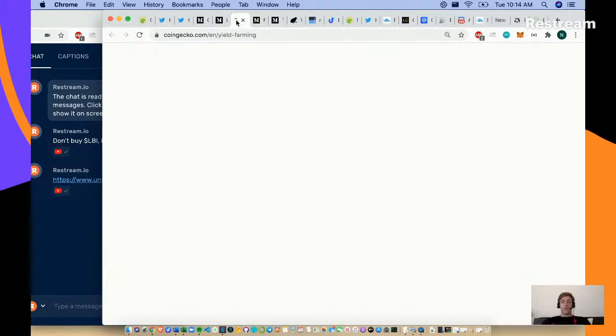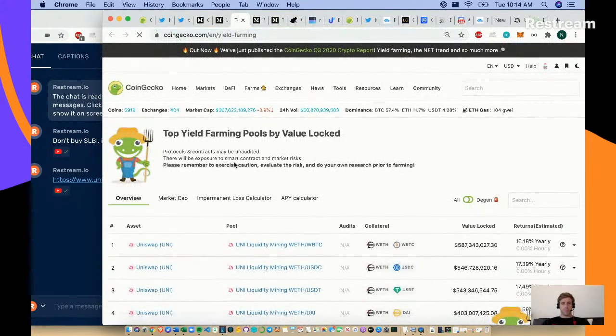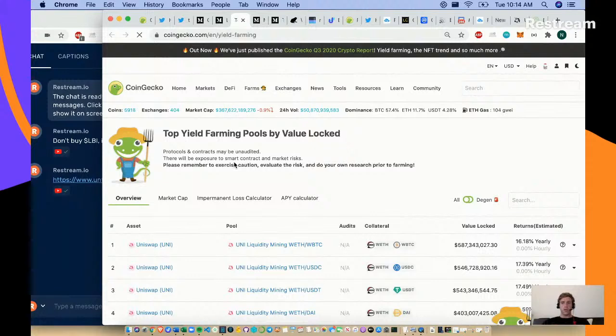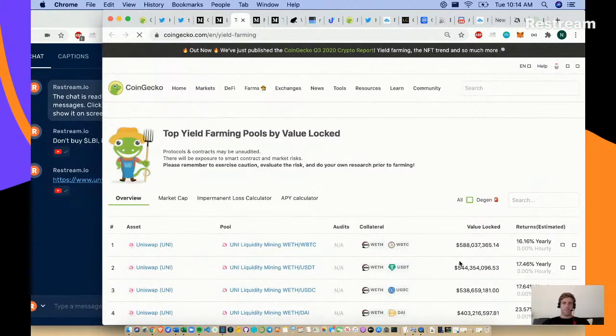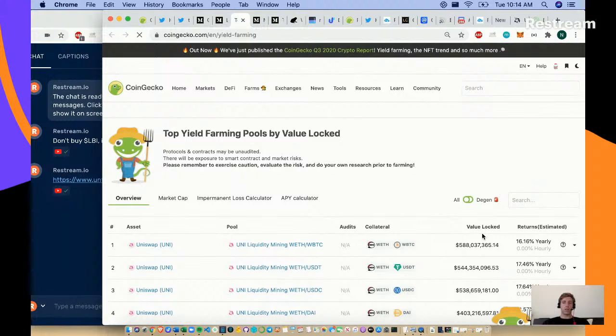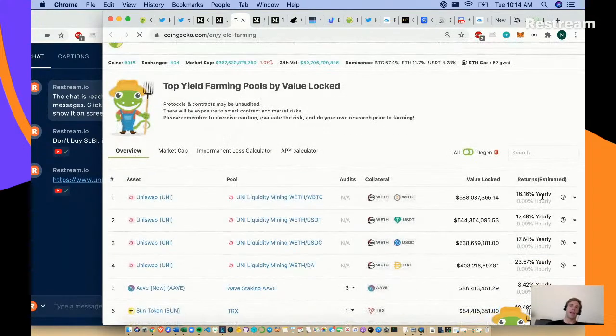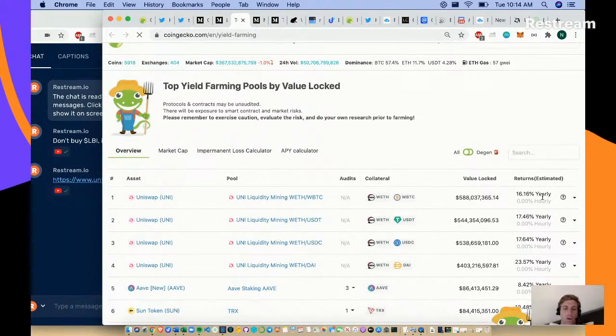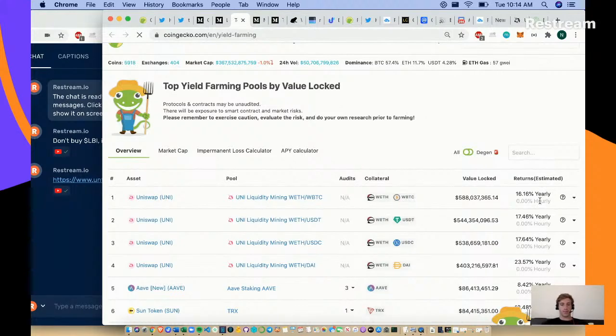Here's CoinGecko's yield farming page. You can come in here and it's filtered by value locked. You can check out the value locked and your estimated APYs for different pools based on what you're staking.